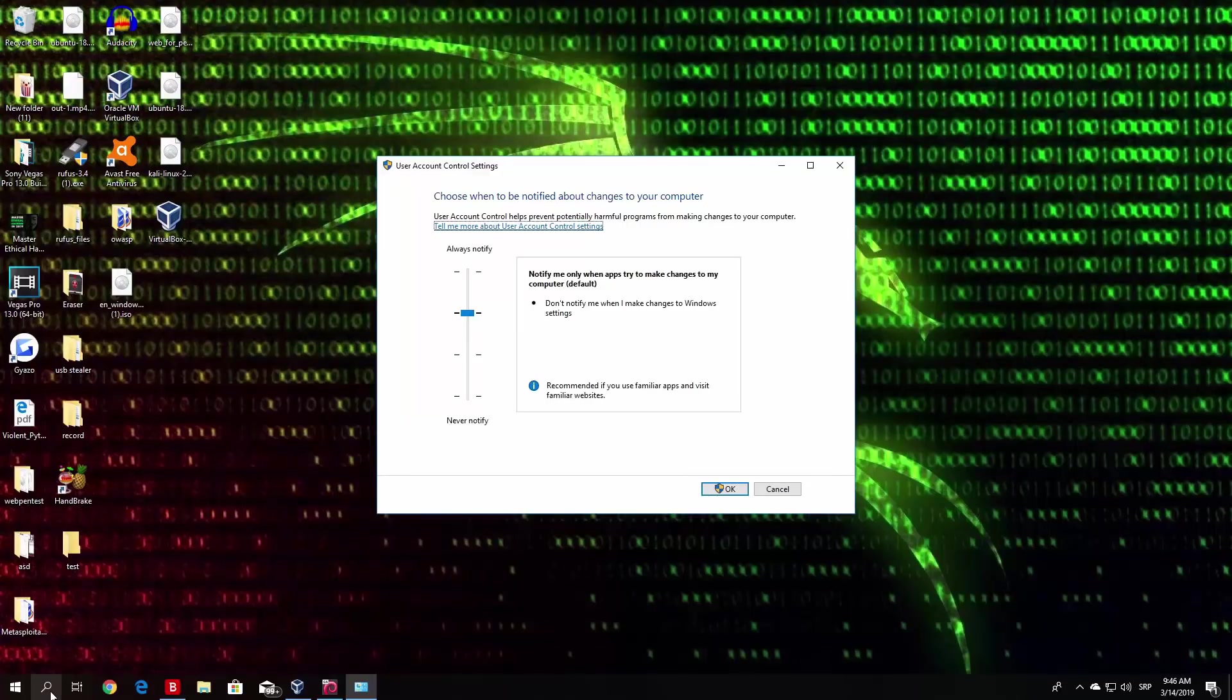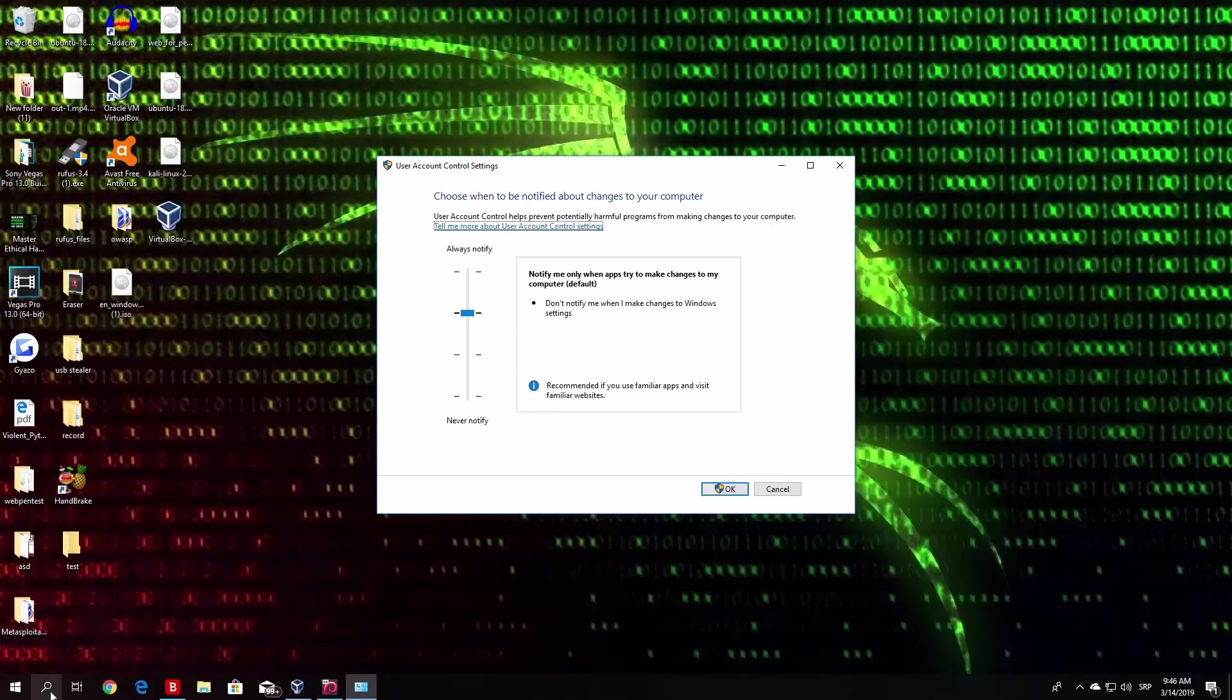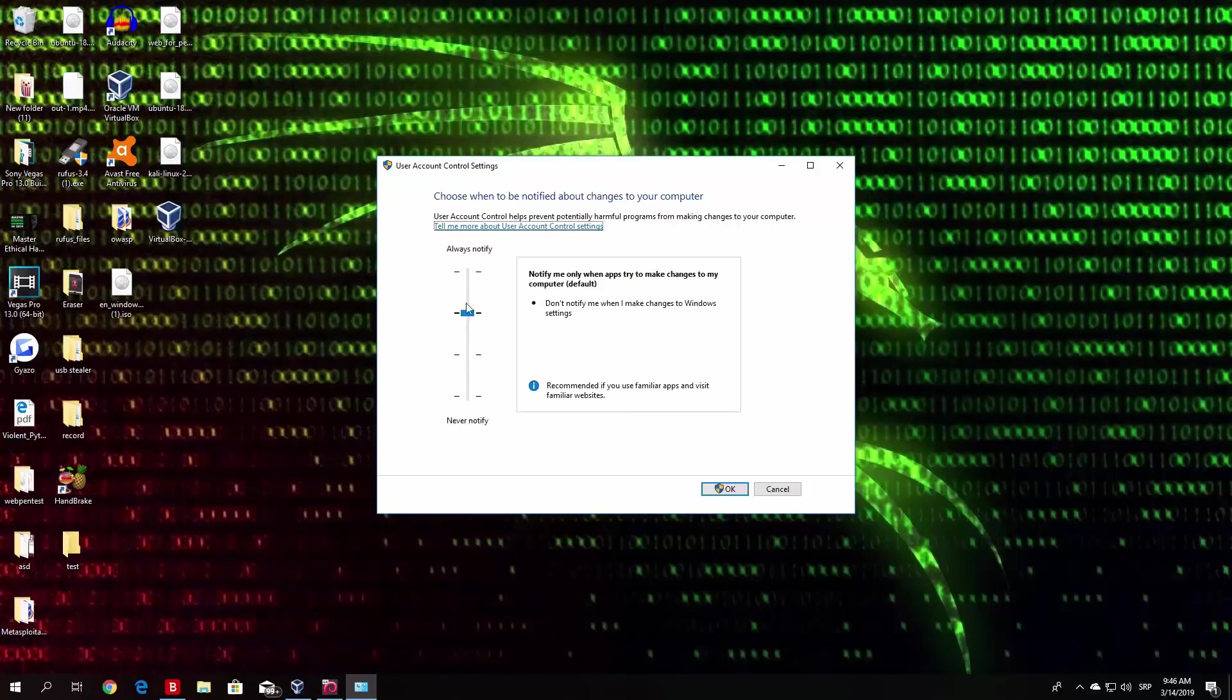Which will notify you, for example, once you open the registry keys, the Task Manager, basically any important application. So as you can see, by default on Windows 10 hosts it is set to don't notify me when I make changes to Windows settings. So this will be set by default on most Windows 10 PCs.